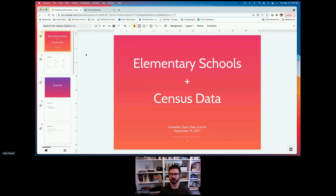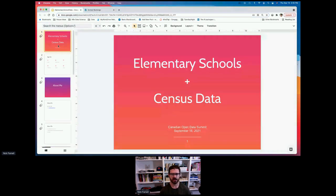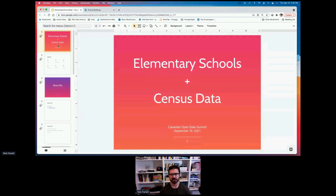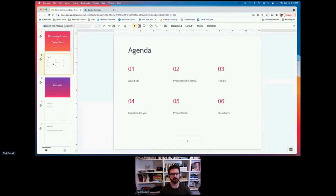I have 2:45 on my clock here and we don't have a ton of time, so I'm just going to get started. This little presentation today is about elementary schools and census data — taking a few different ways of getting some information together, some data that's open, some data that's less open, and kind of combining everything. The quick agenda: I'll tell you a little bit about me, then a little bit about the format and theme I'm going for, I have a question for you, and then we'll get into the presentation and questions.